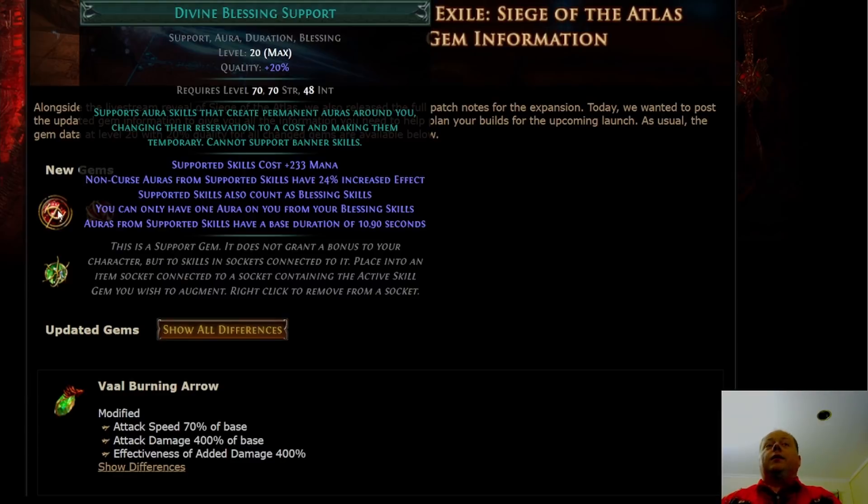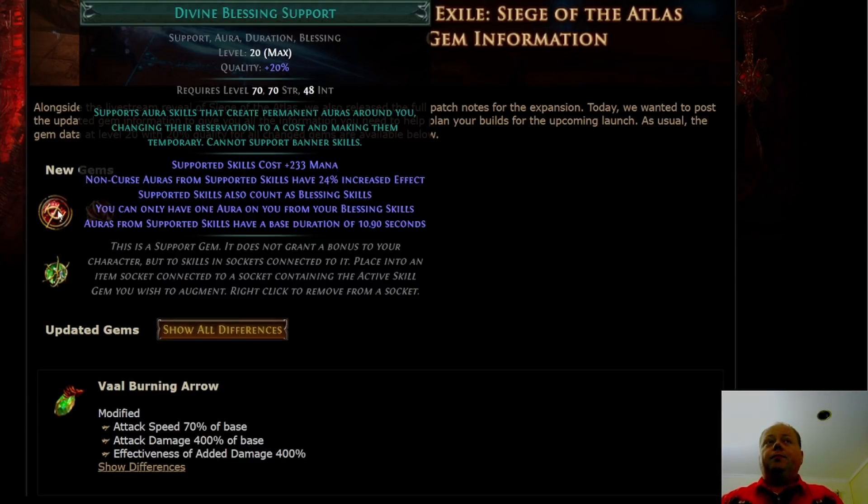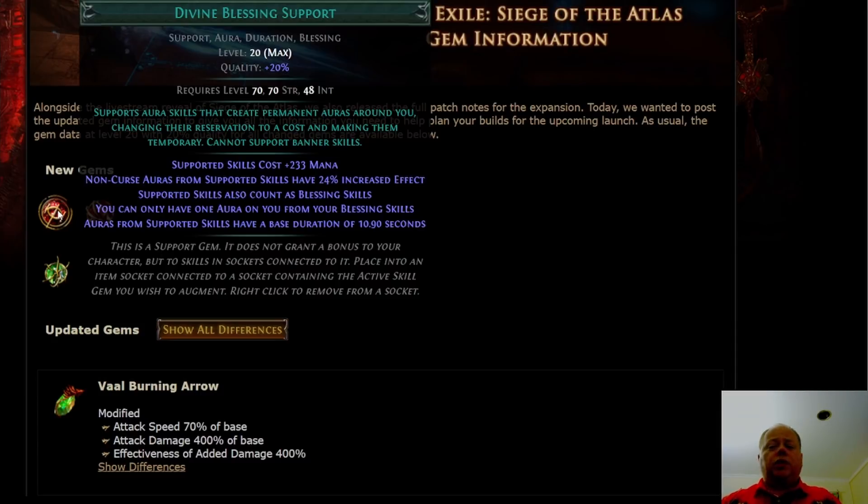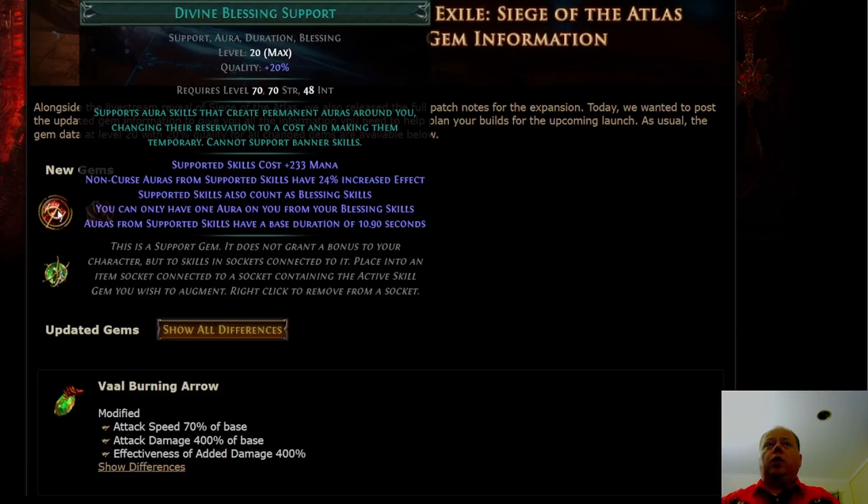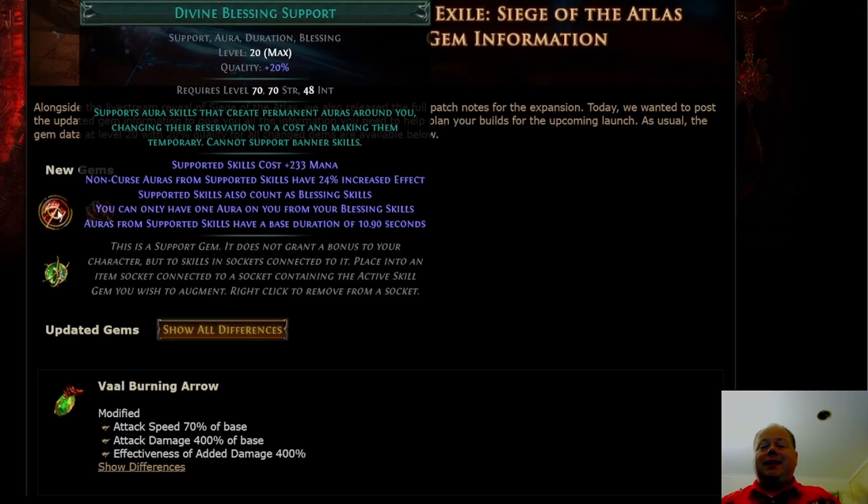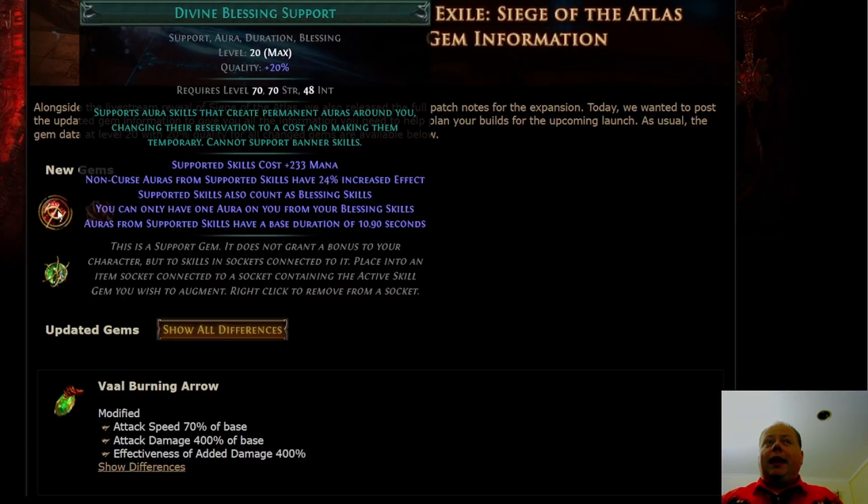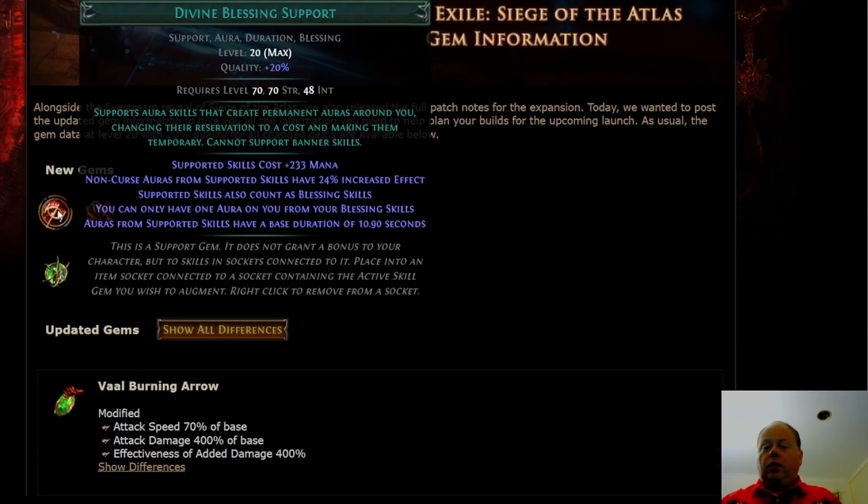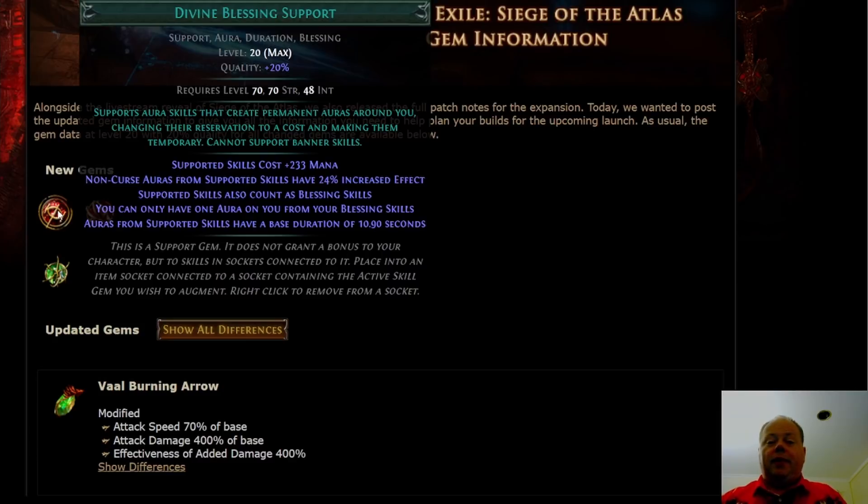Let's talk about the new gems first. Divine Blessing is the first one. We understood how it worked mechanically from the patch notes, but this is the full information. This supports aura skills that create permanent auras around you, like Hatred for example, changing the reservation to a cost and making them temporary. This changes the supported skills to cost their normal mana cost plus an additional 233.